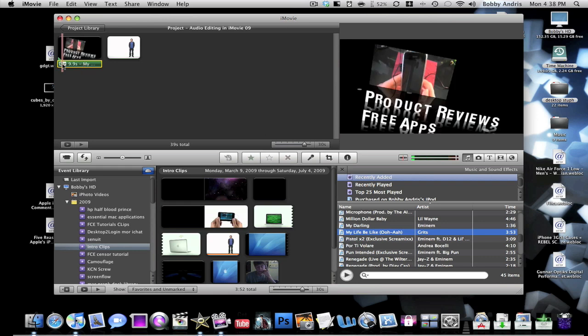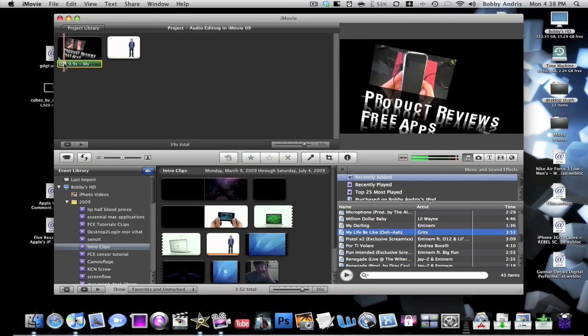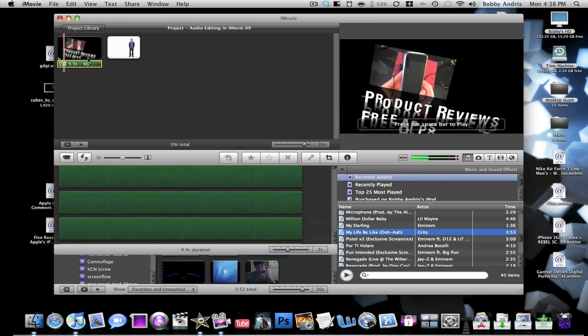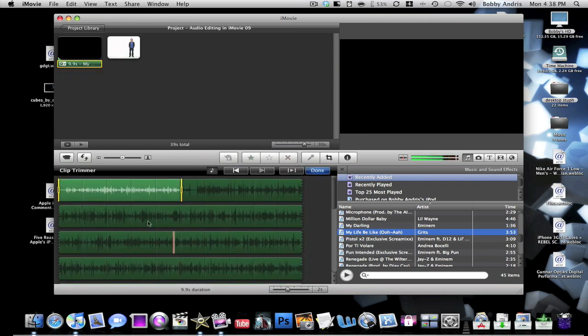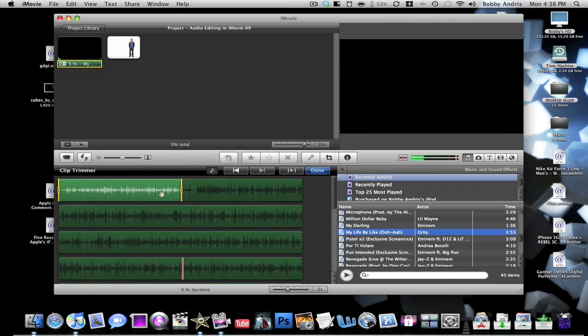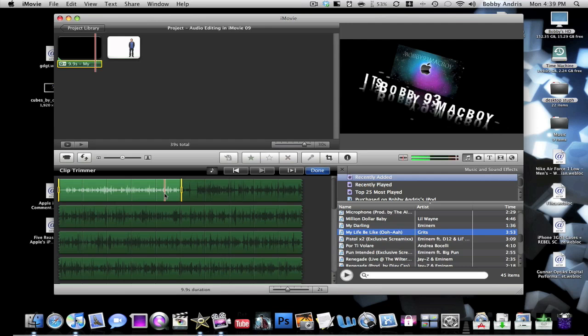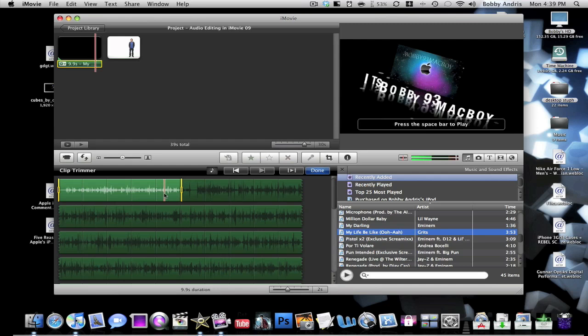Now that you have your 9.9 seconds, you're going to click this little drop down and click clip trimmer. It'll bring down this window right here. The part that is selected between the two little yellow bars and that is highlighted, that is the part that is going to be showing up during the video itself. That's the 9.9 seconds. And the shaded part is the parts of the song that isn't being used.